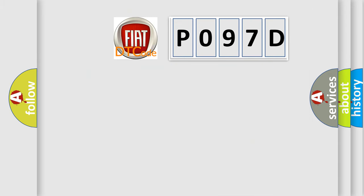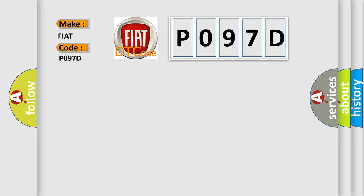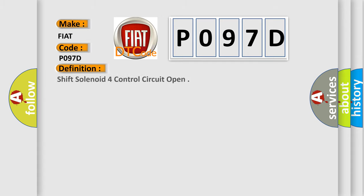So, what does the diagnostic trouble code P097D interpret specifically for Fiat car manufacturers? The basic definition is: shift solenoid 4 control circuit open.